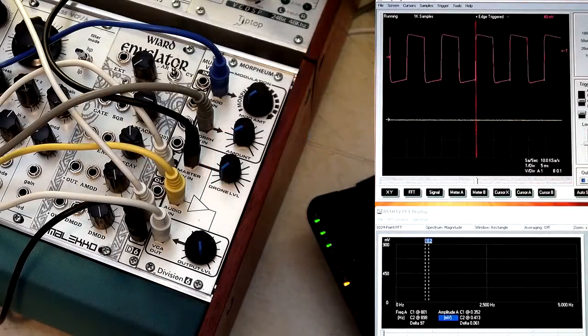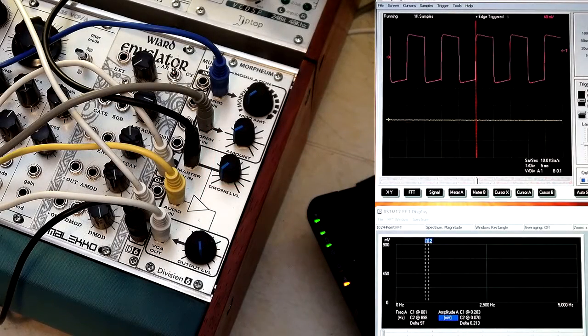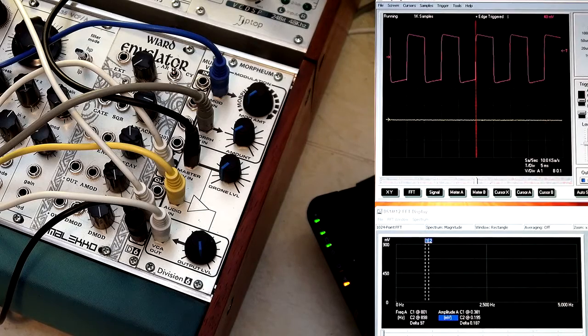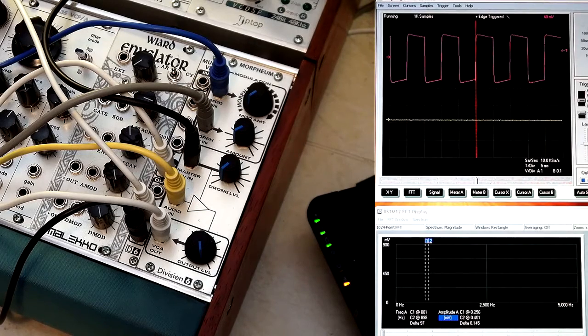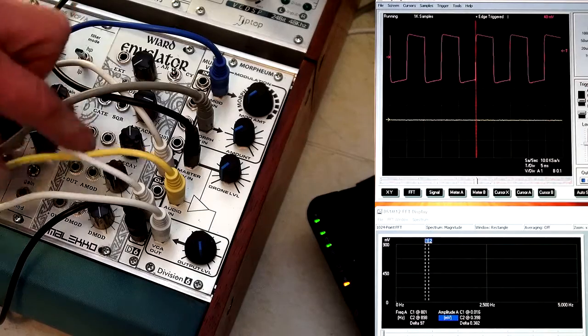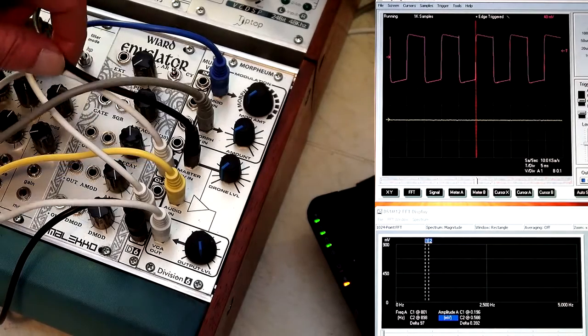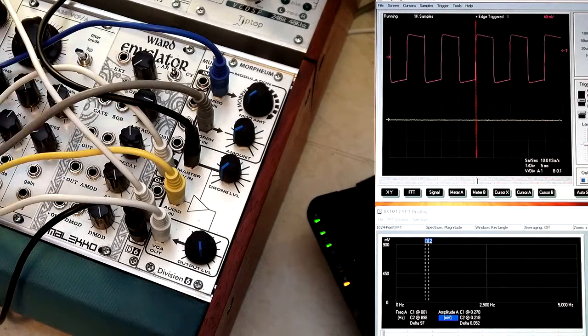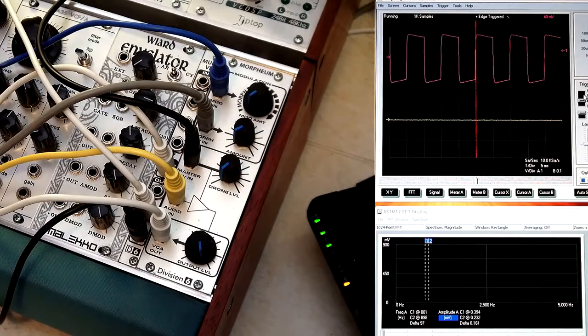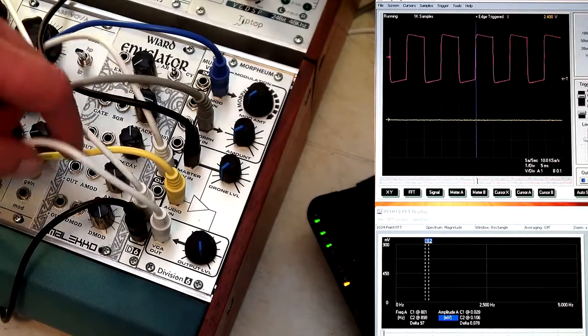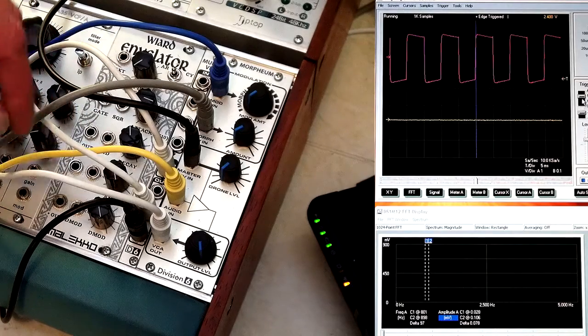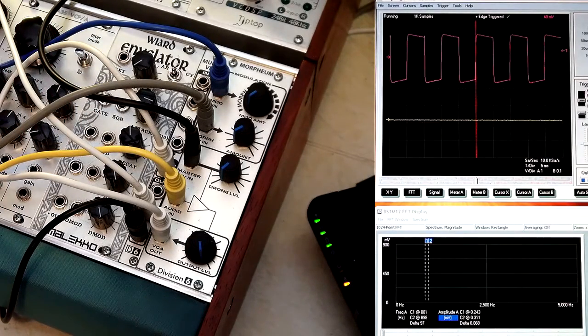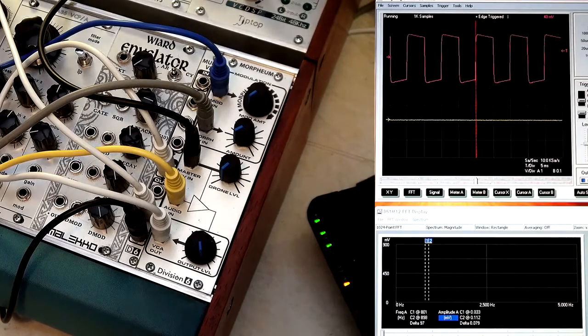I just wanted to tell you about Division 6's Morpheum and explain how it works. It's basically just a VCA. You put an envelope or a positive going CV into the master CV input and have a main signal going into the main input, run the output to some sort of recording device or amplifier.